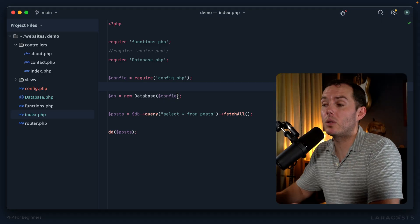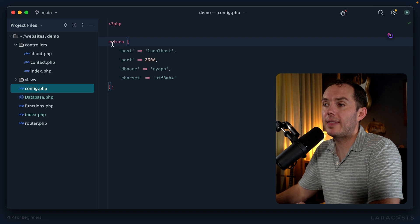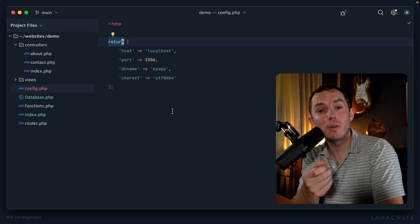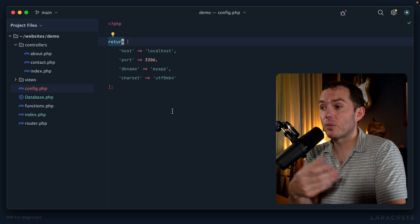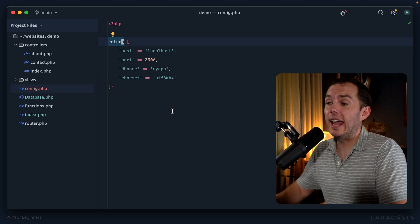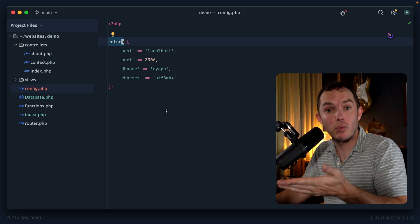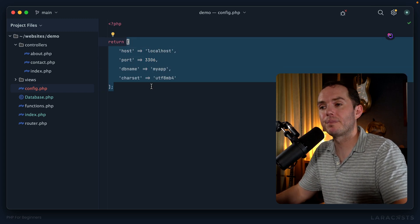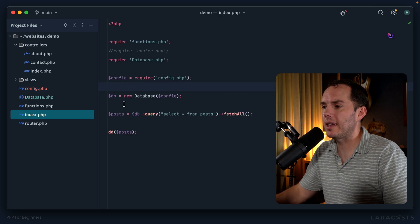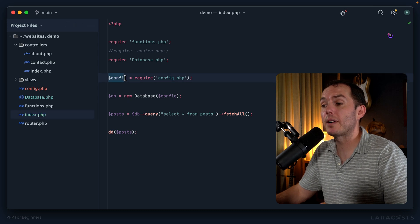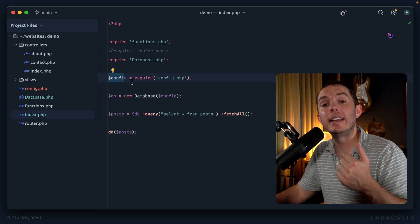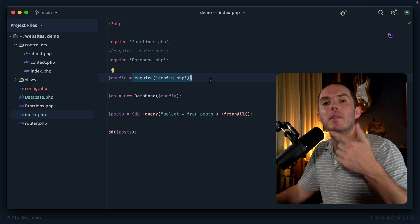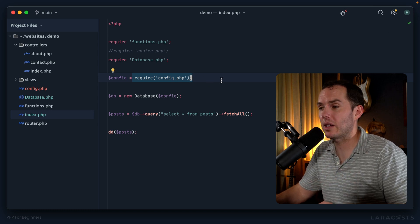And even better, we learned something new, haven't we? We've learned that the return keyword is not exclusive to function calls. It can be used within regular files just like this. And whenever I require this regular file, this is what we return. Okay, so now back in index.php, I'm saying create a variable called config and make it equal to whatever is returned from this required file, which is pretty cool.